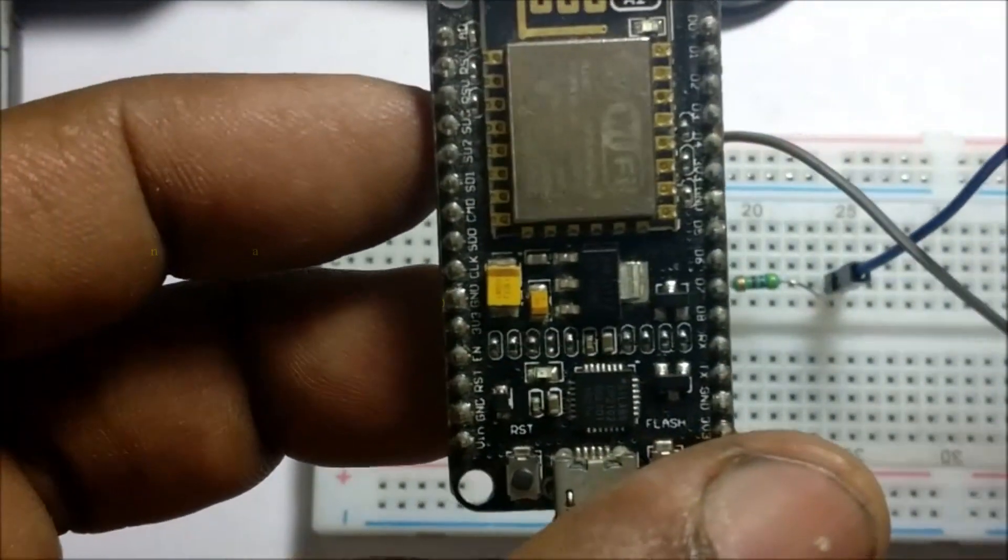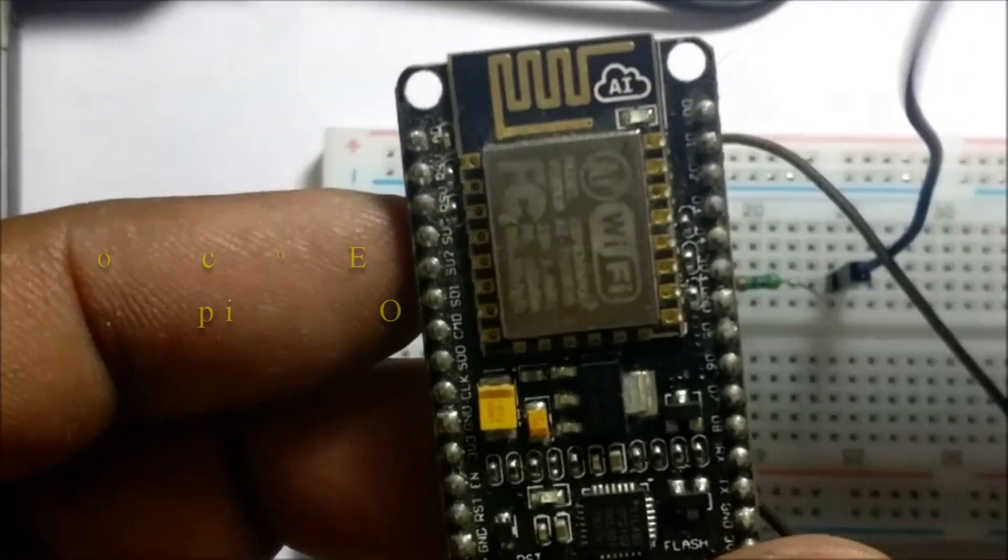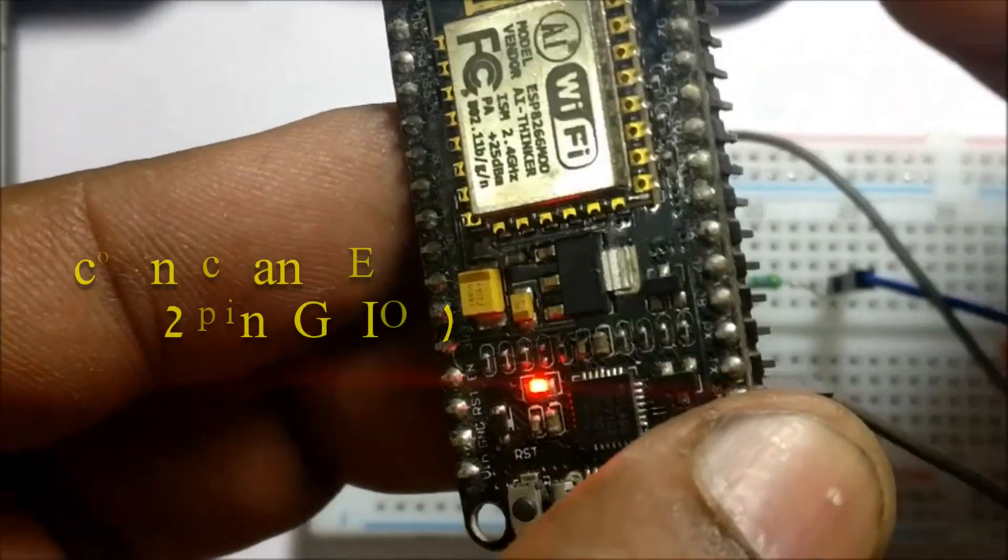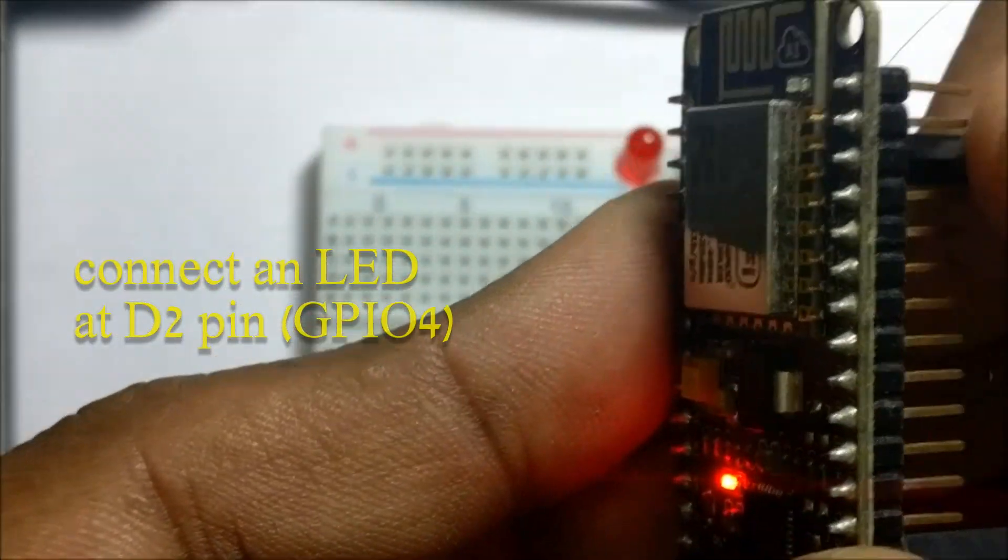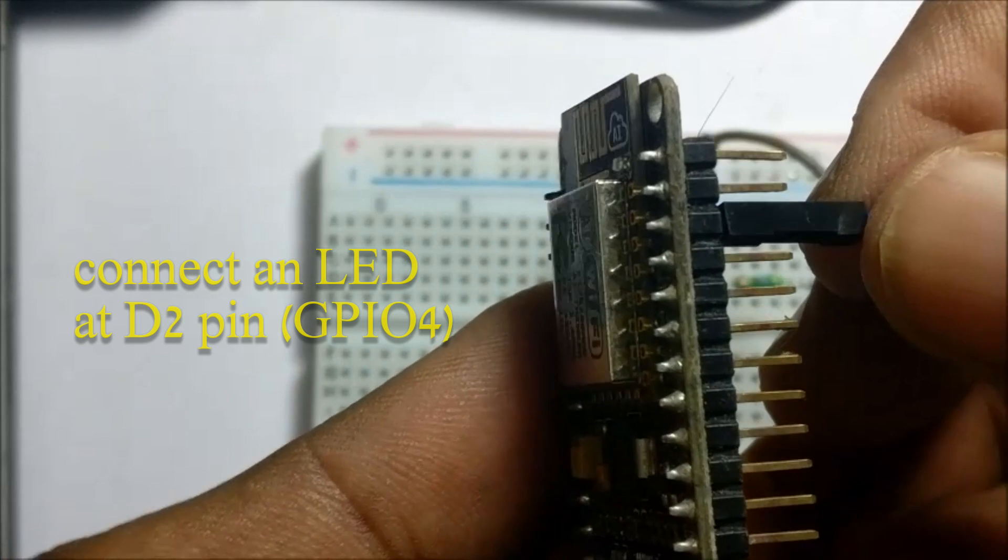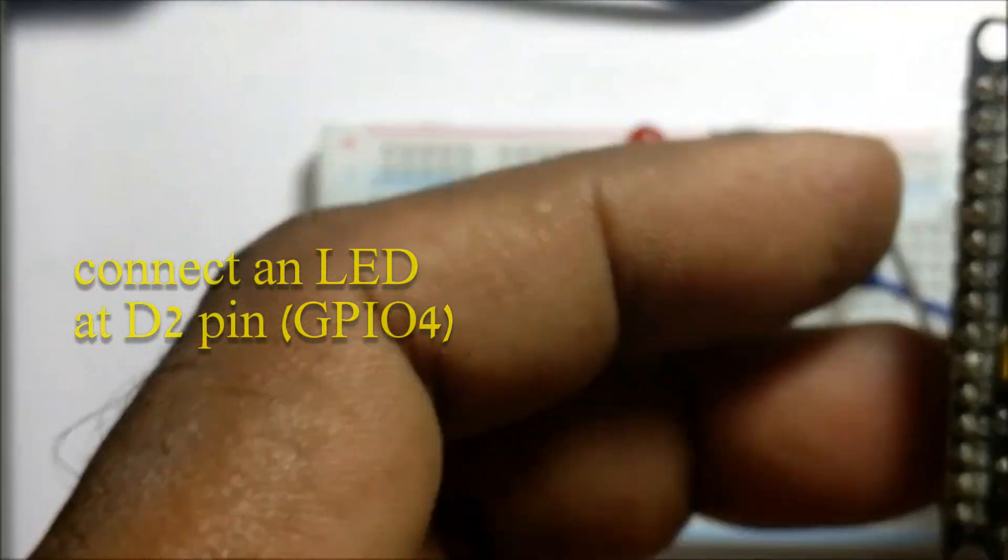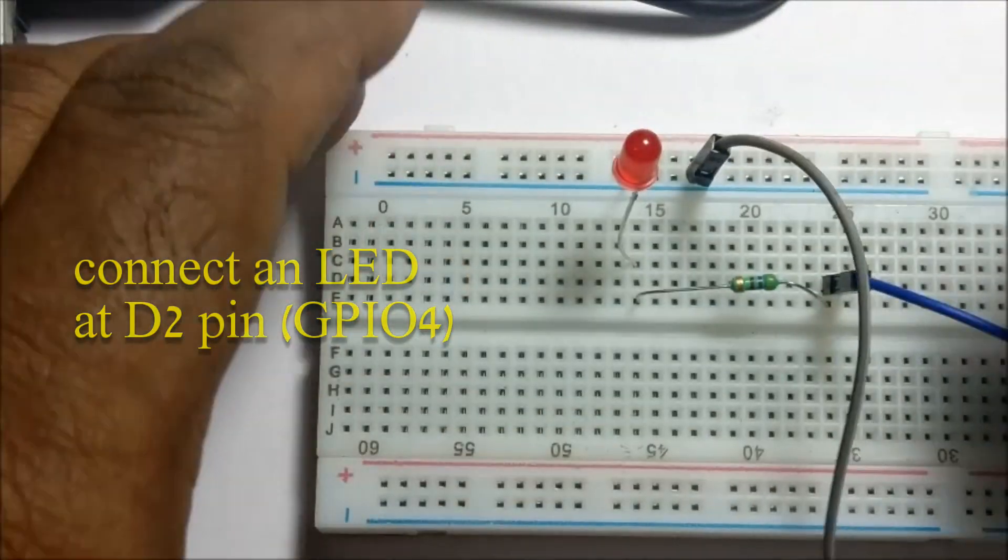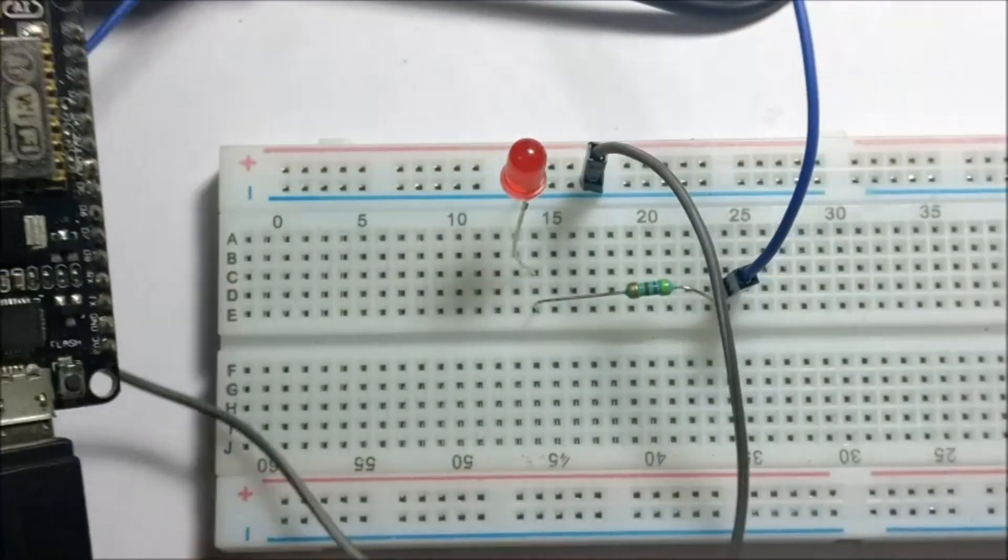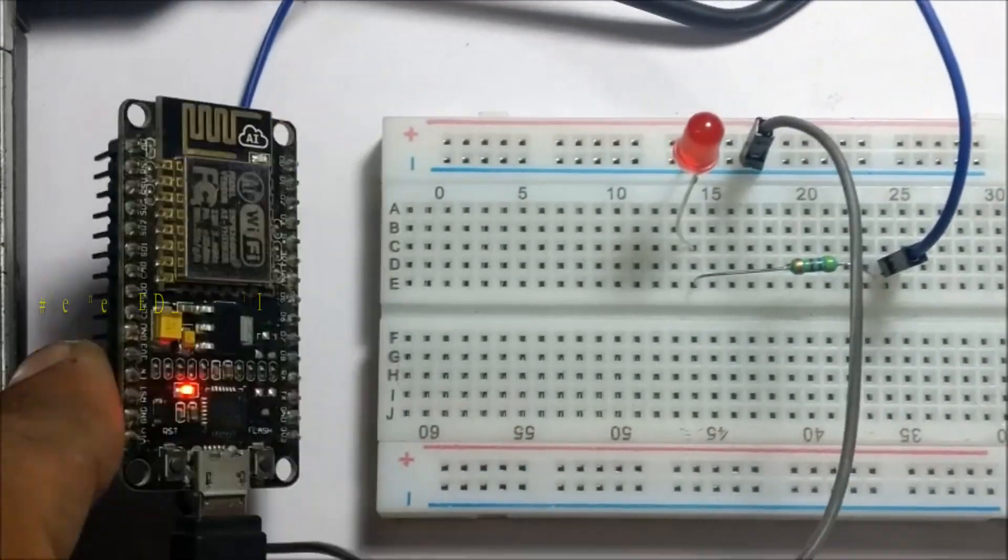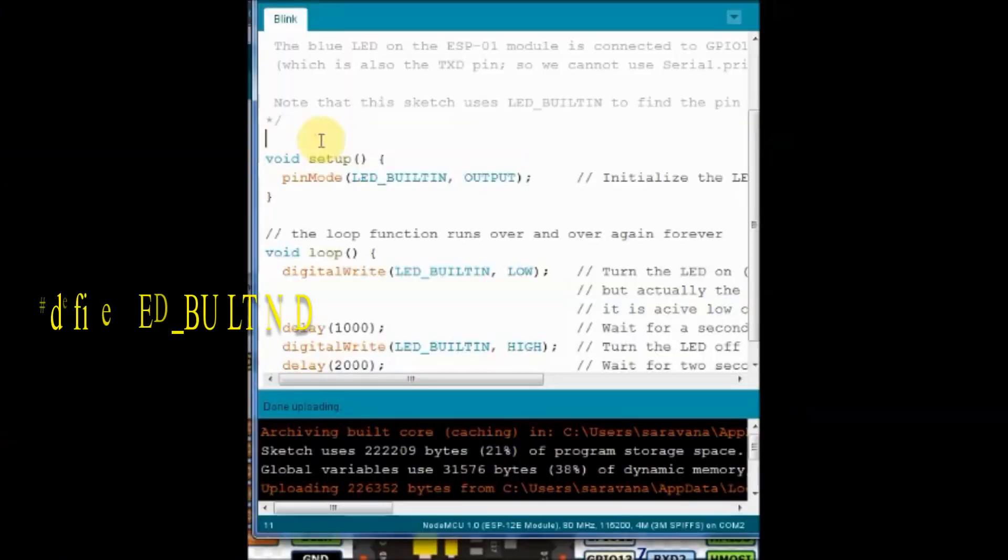Now in the sketch you have to define the built in LED as D2. You have to add one statement. #define LED_BUILTIN D2.